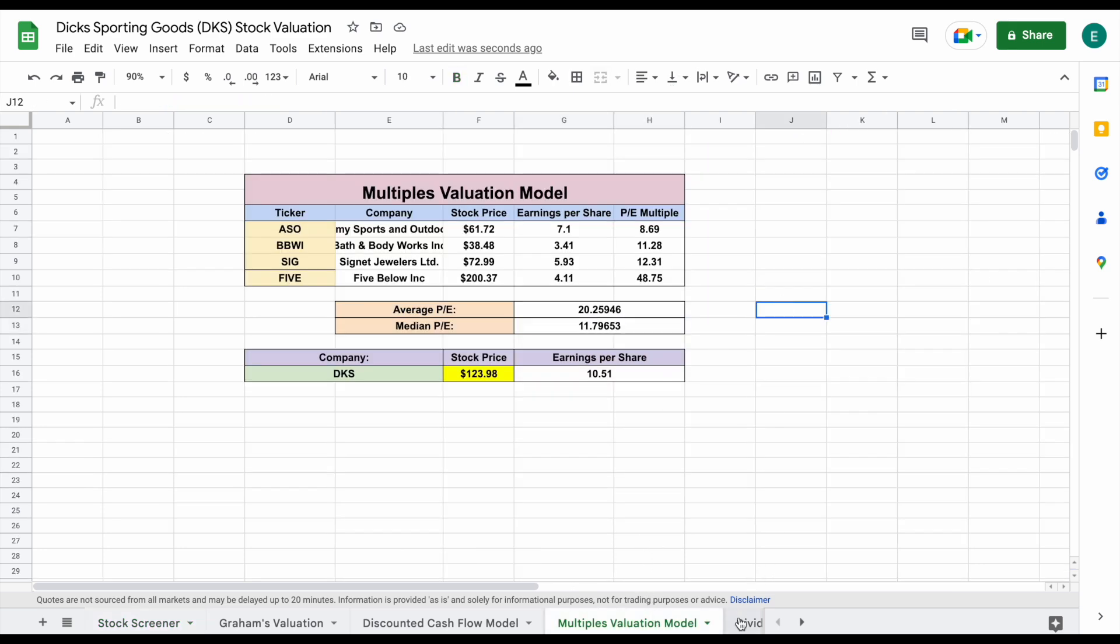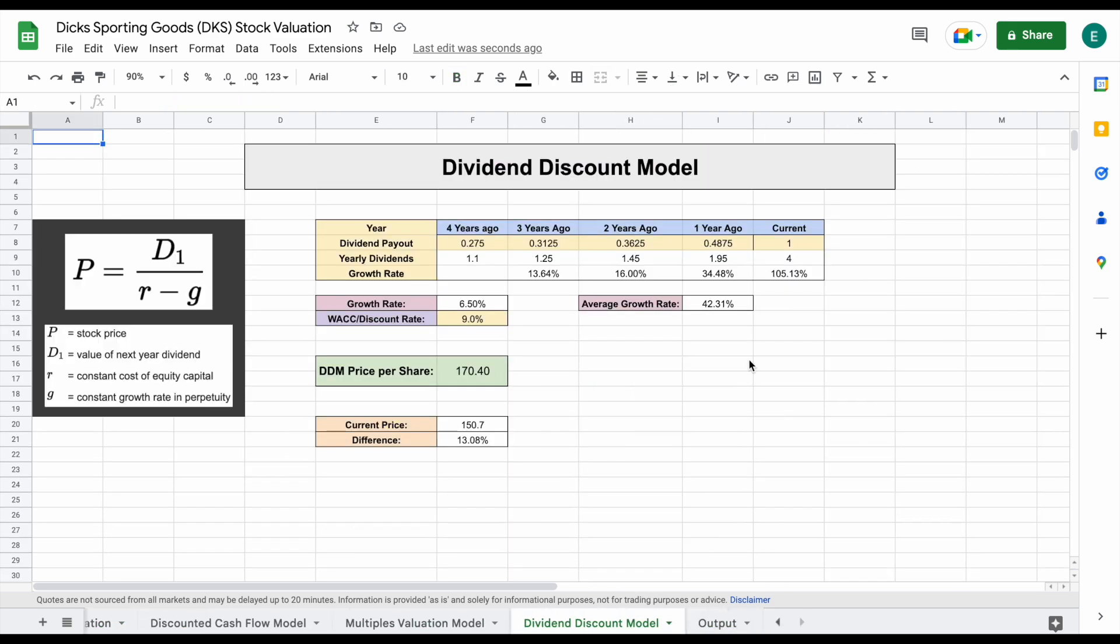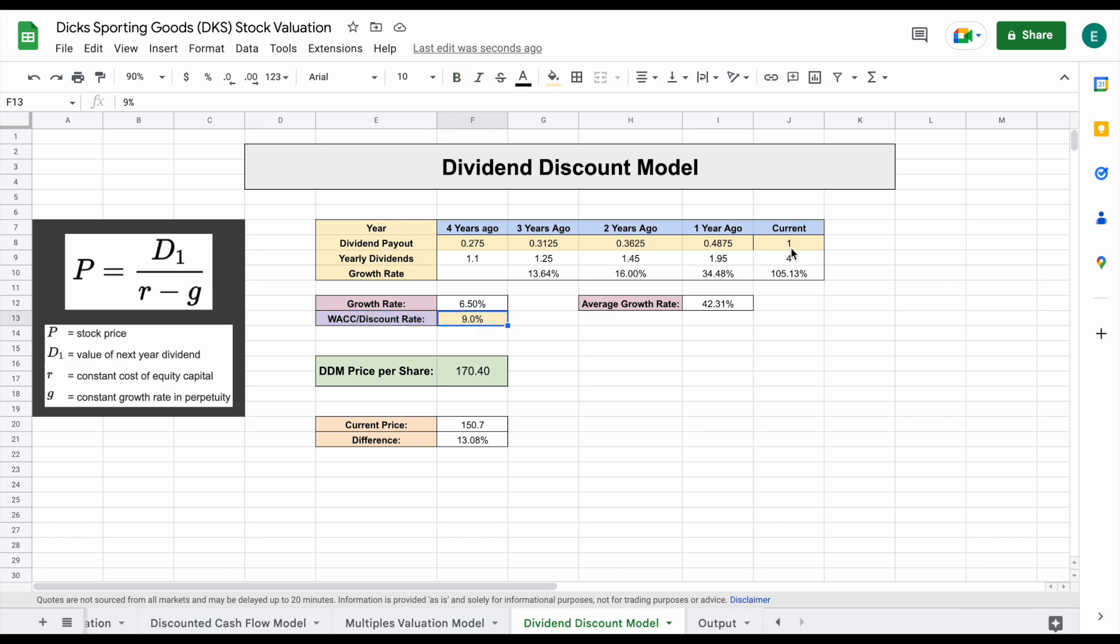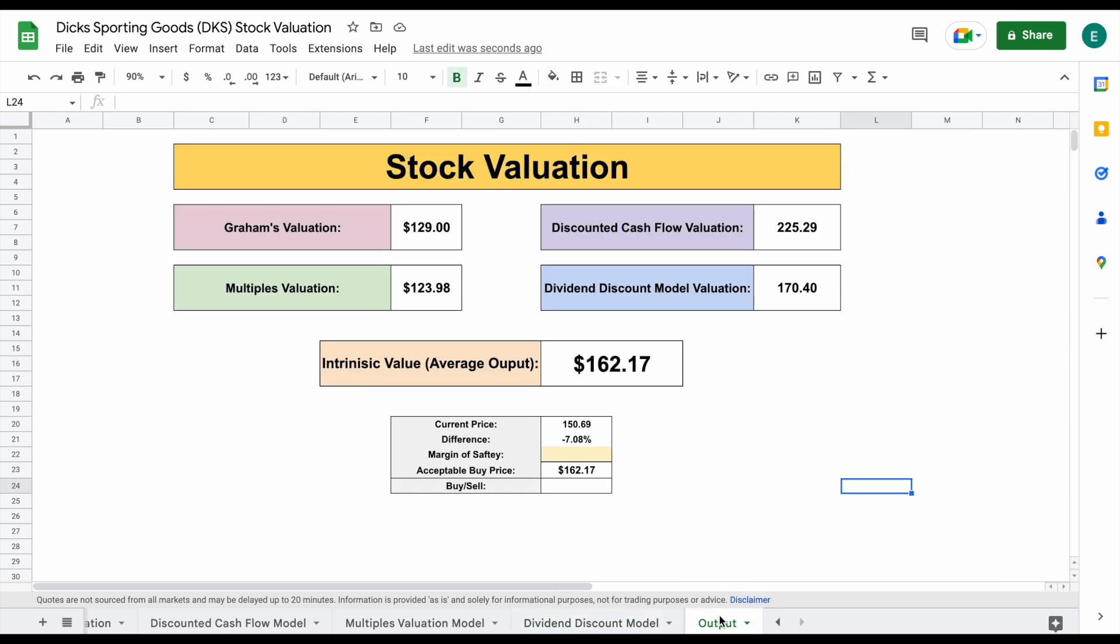But let's go ahead and move forward and look at our dividend discount model. So here's our historical dividend payouts. And here is our dividend increase right there. 105% increase in their dividend payouts. This valuation model is going to value this company based on how much they pay out in dividends and how much that dividend is increasing. So moving forward, I'm projecting a dividend growth rate of 6.5%, discount rate of 9%. And with that starting dividend payout right here, we come to a dividend discount model price per share of $170.40.